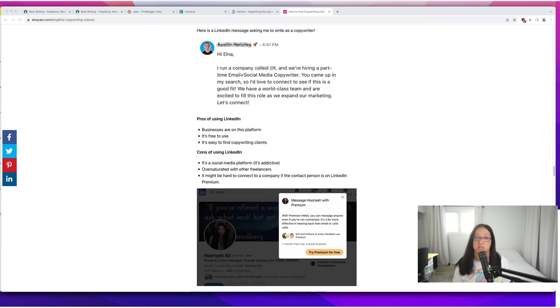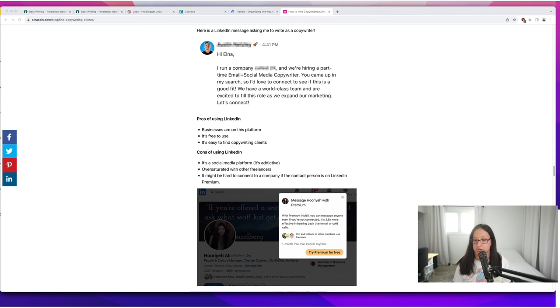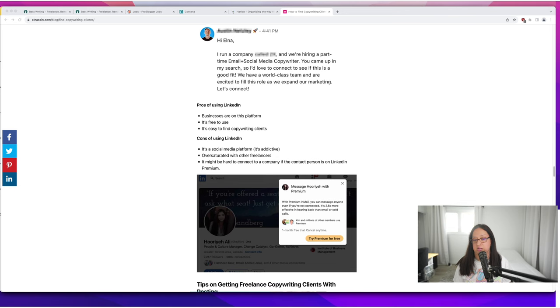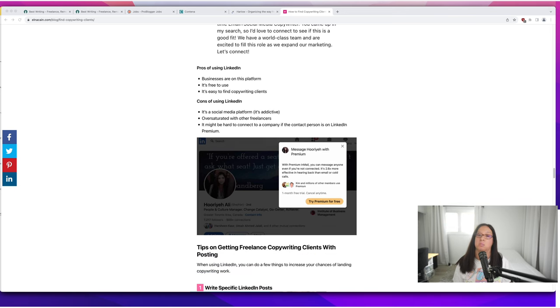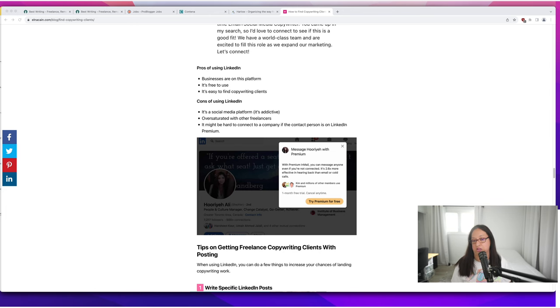Some cons—it is a social media platform so it can be addictive. It is oversaturated with other freelancers and it might be hard to connect to a company if the contact person is on LinkedIn premium. You might find the right contact person but cannot connect with them.